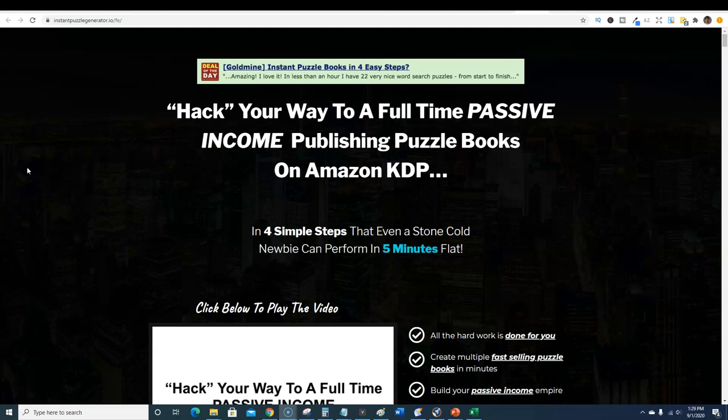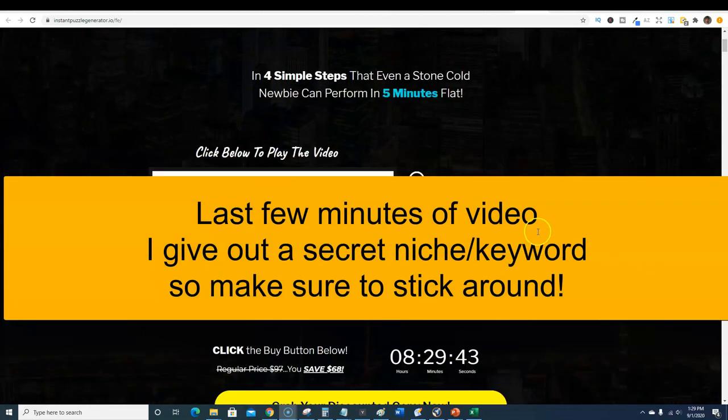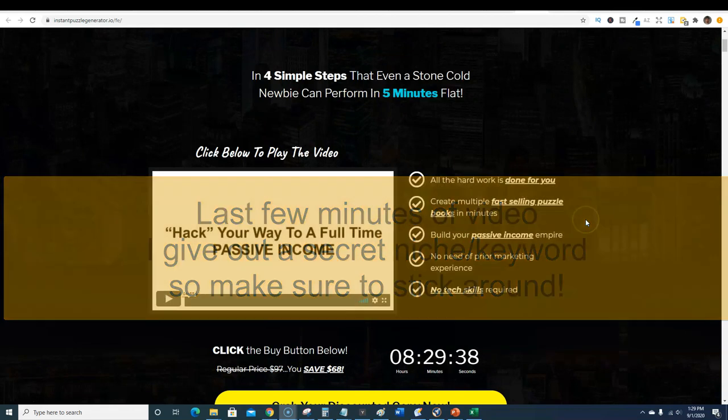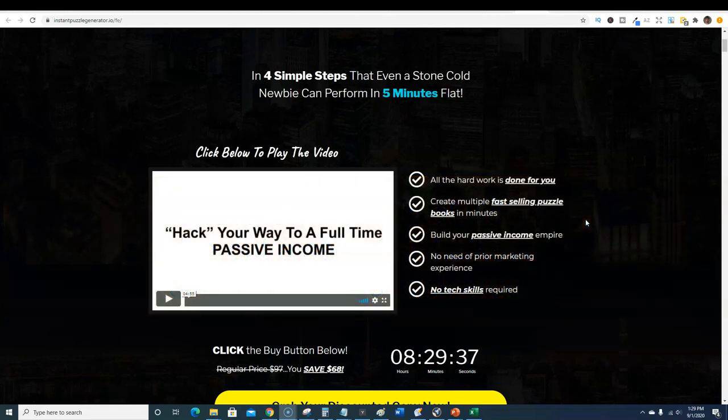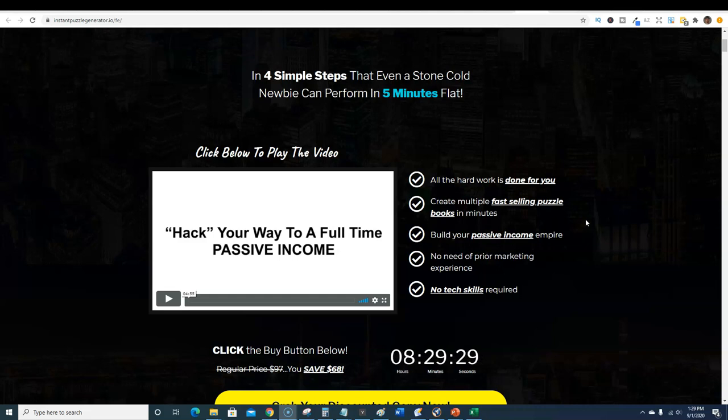Right here we have Instant Puzzle Generator. This is the sales page: hack your way to a full-time passive income publishing puzzle books on Amazon KDP. I'm going to show you the back end in just a minute. I've got access to the pro version of the software and the one-time offers.